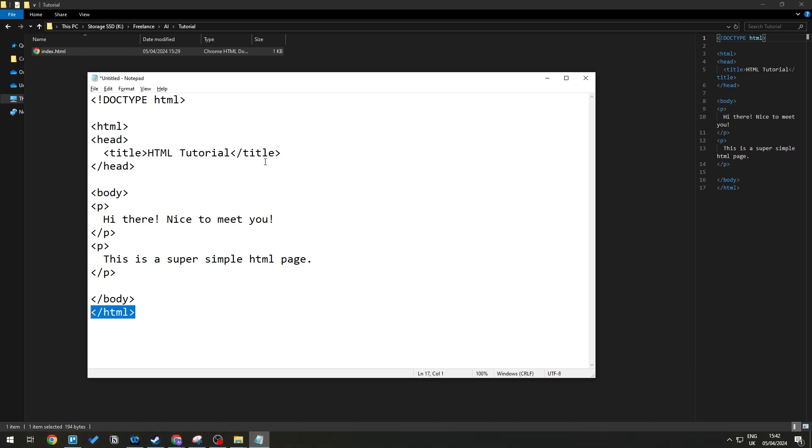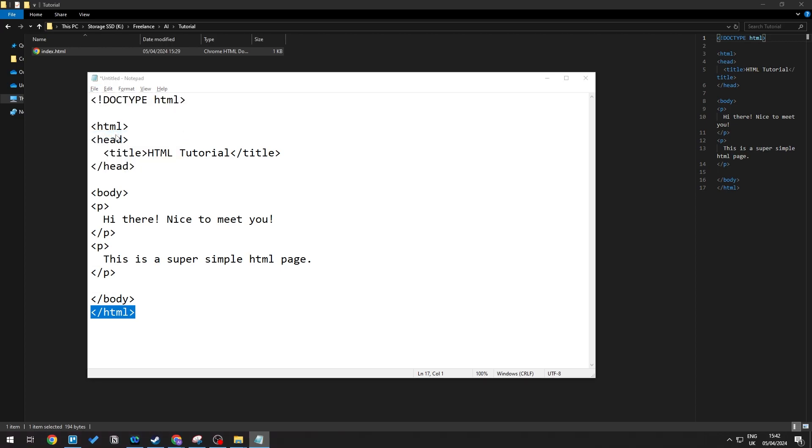Now how do we save this into an HTML file? All you need to do is click on File and then click on Save As.